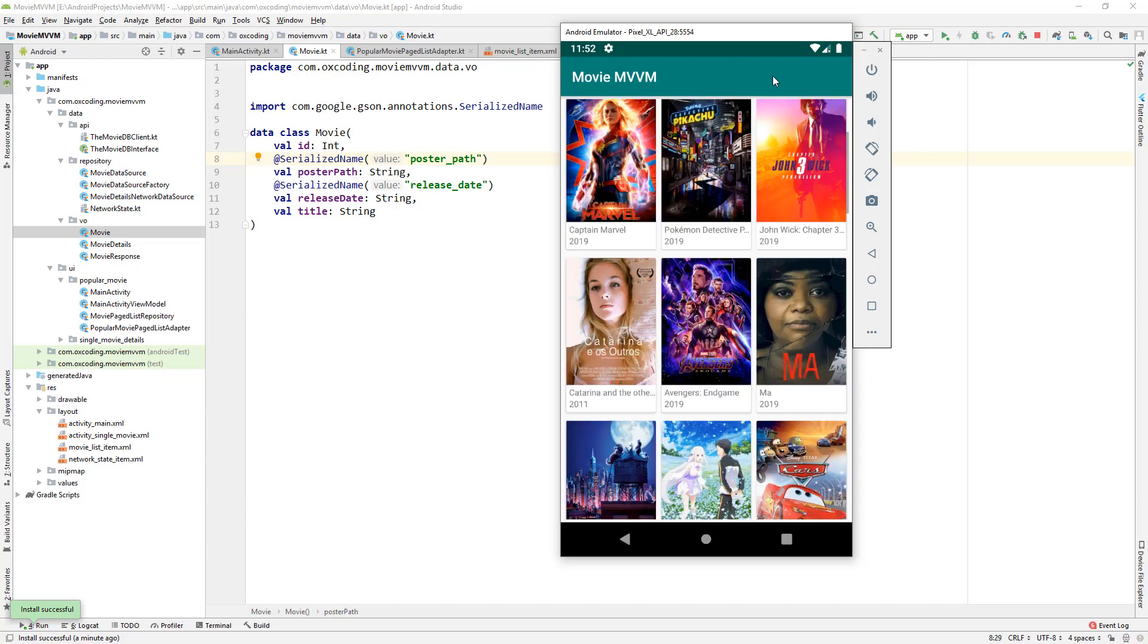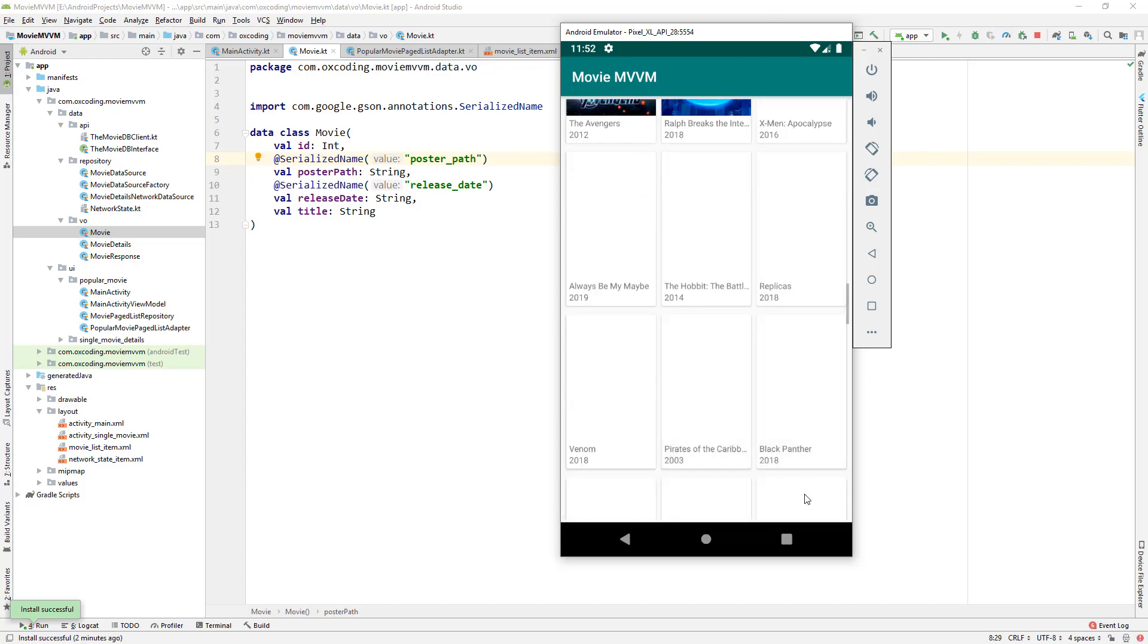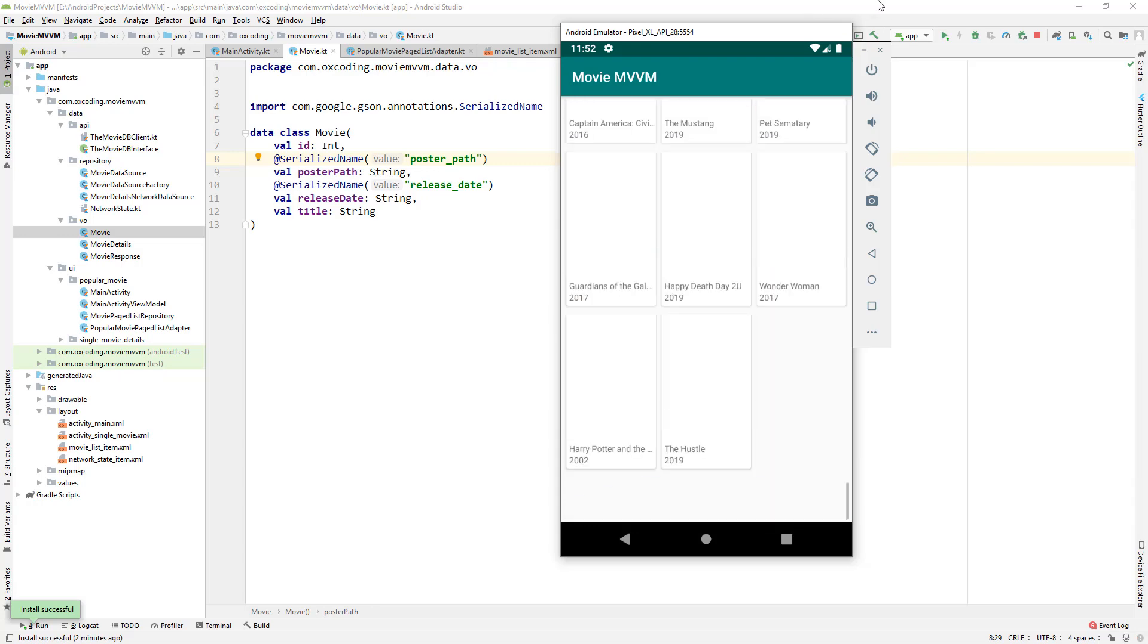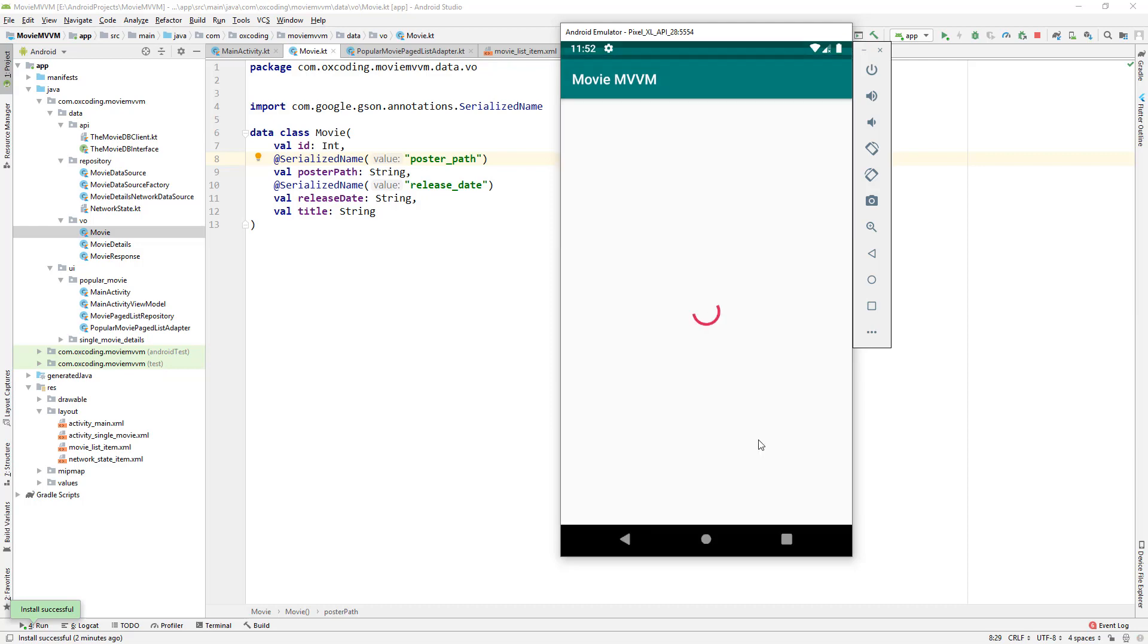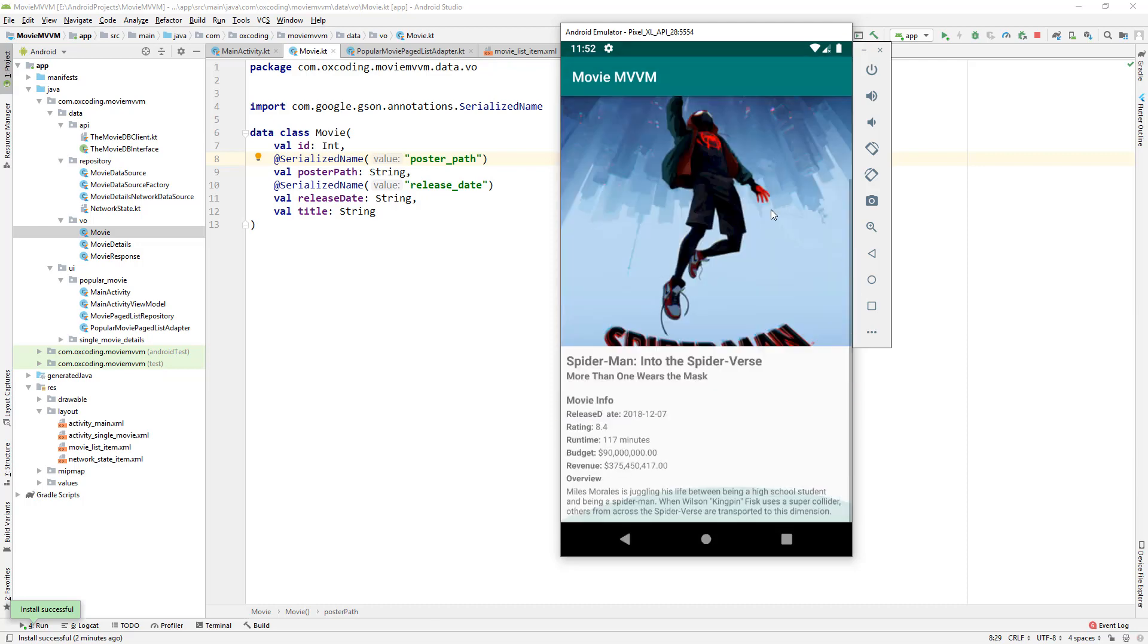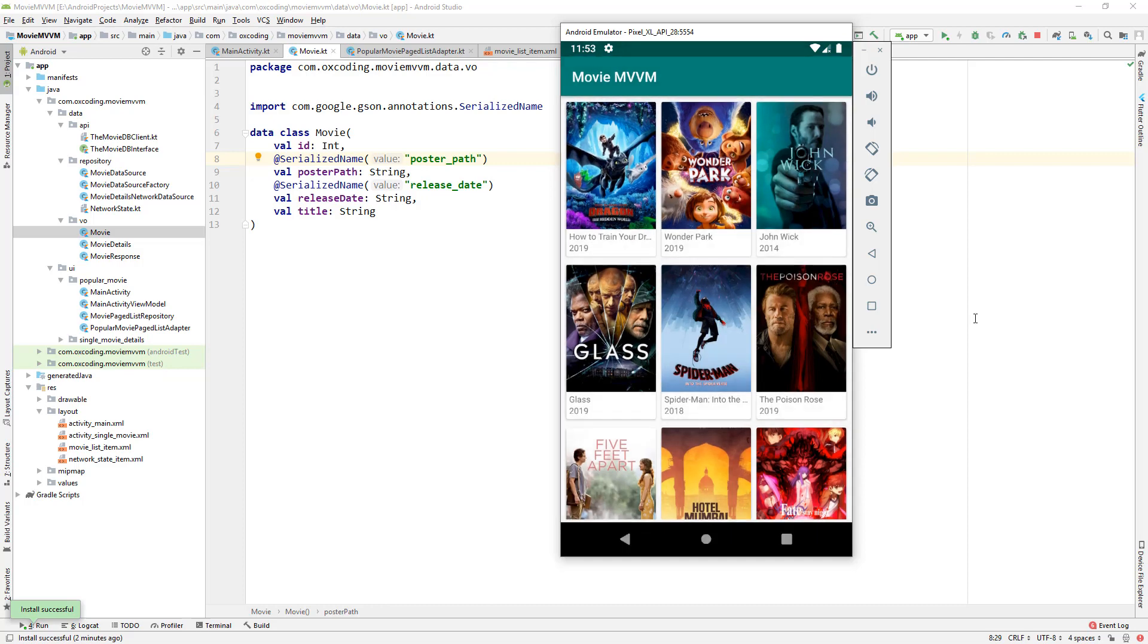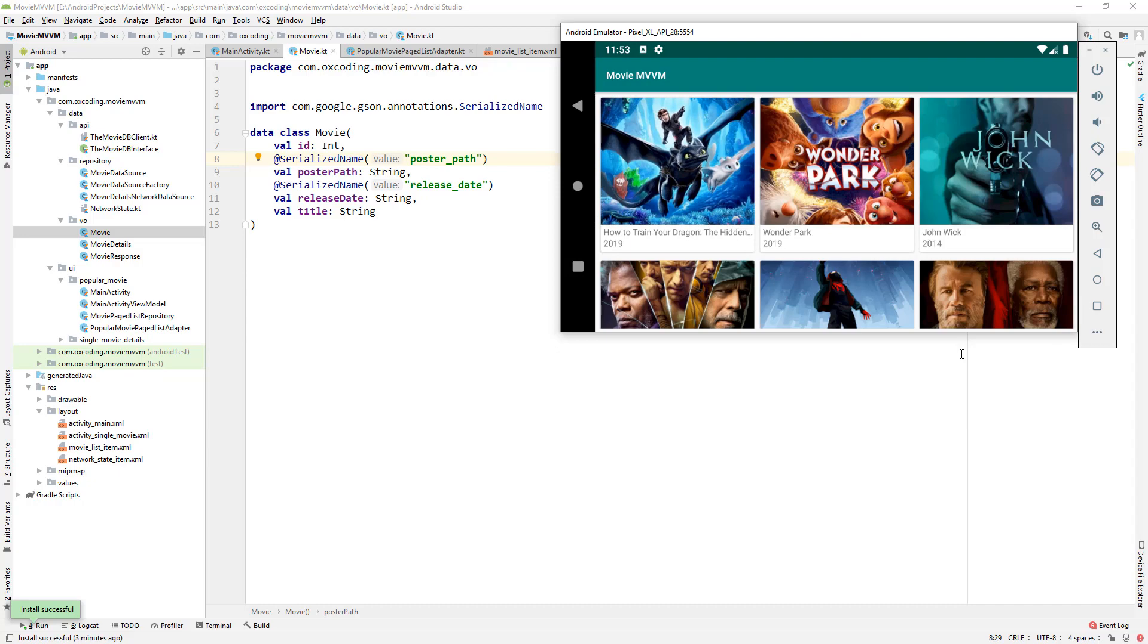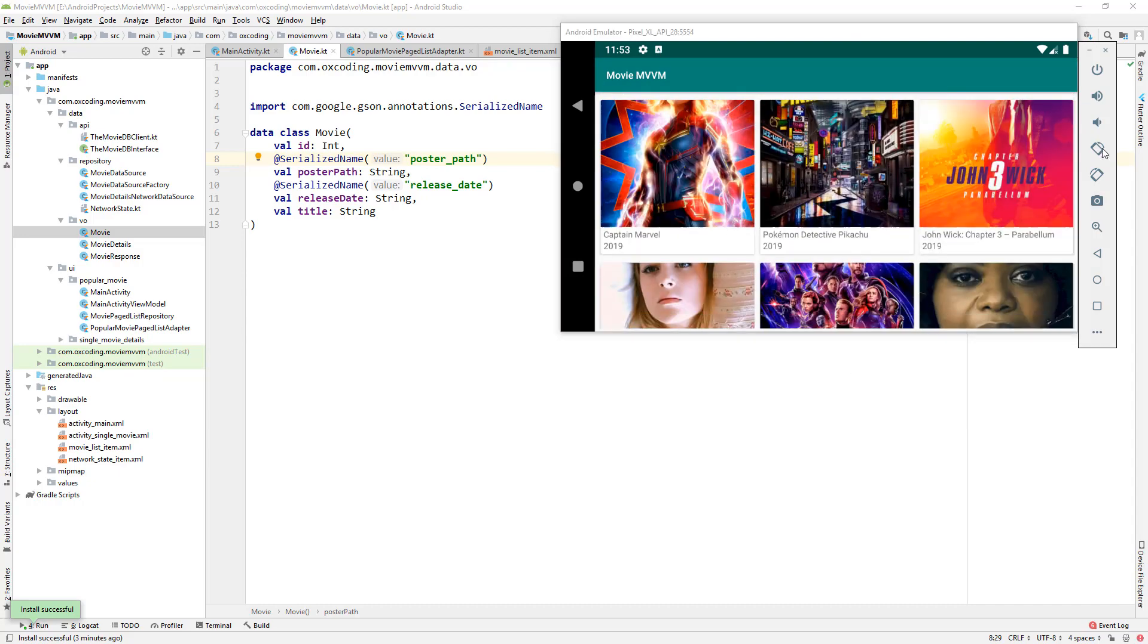If we scroll down we can see the progress bar. Let's click on a movie and we can see the details. Now let's rotate the screen and it doesn't affect our app.